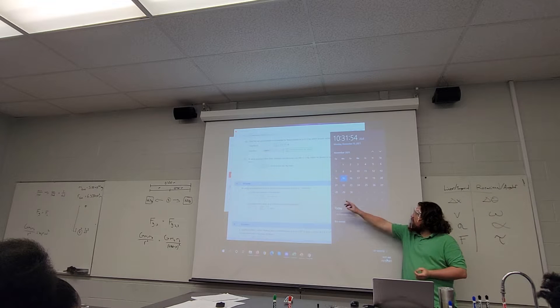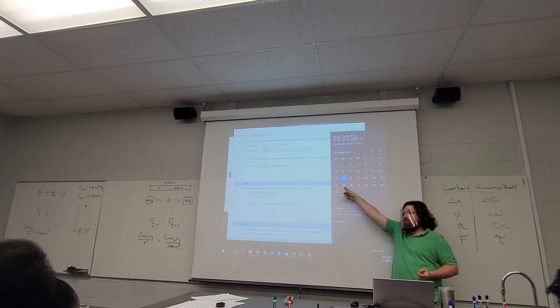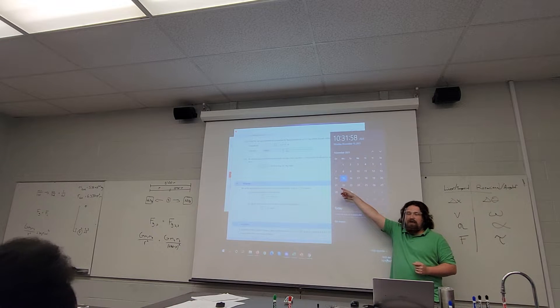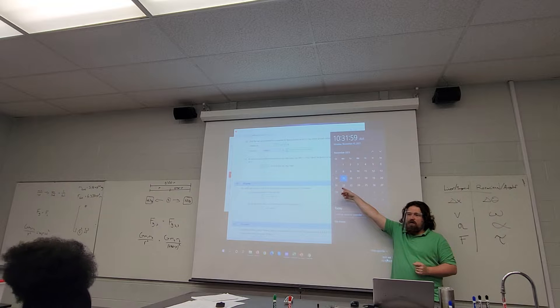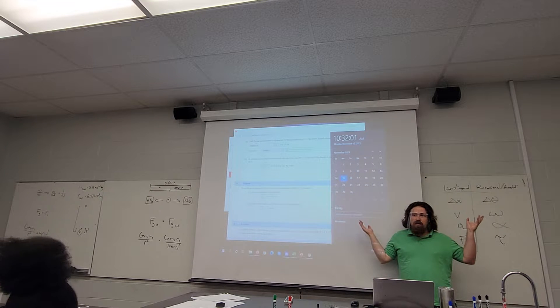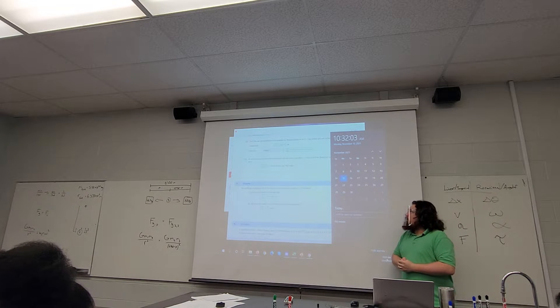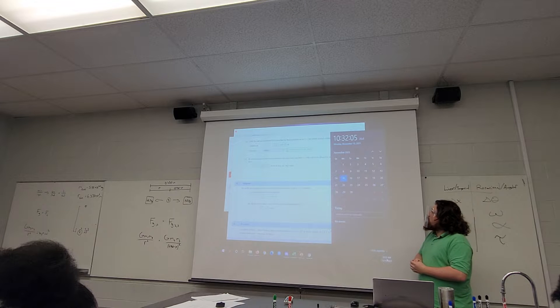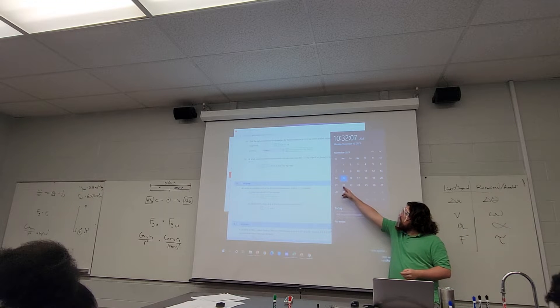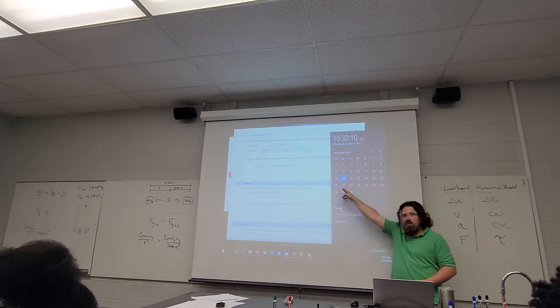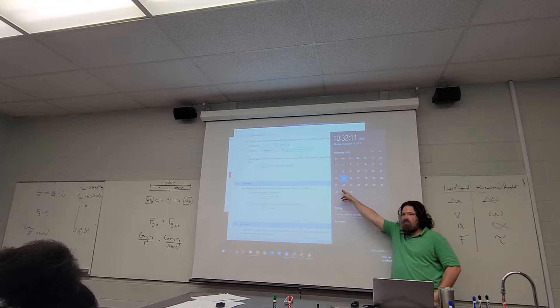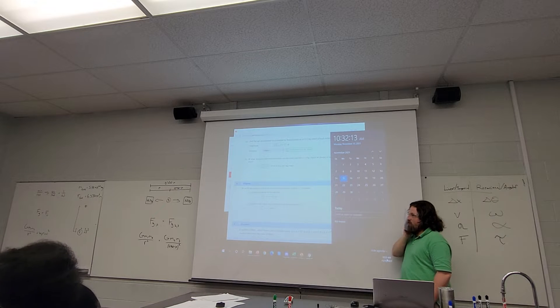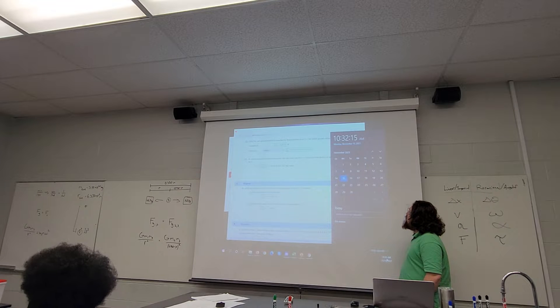Next week, though, is Thanksgiving, so I will only see you for lecture on Monday the 22nd. After that point, enjoy the holiday. I'm currently planning chapter 8 homework to be due this day at the earliest. I'll keep you posted about that. I might push it back just to give you more time on it.